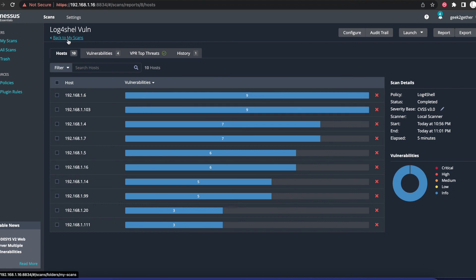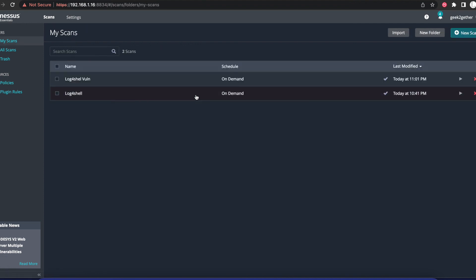It's pretty straightforward, and that is how you can go ahead and use Nessus to scan devices in your network to see if any are vulnerable to this Apache Log4Shell vulnerability. Thank you very much for watching.